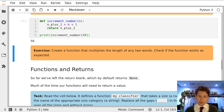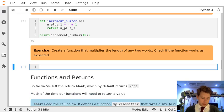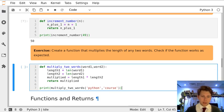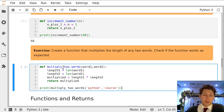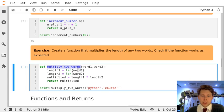So let's create a new cell below. I've already written this function so I've called my function multiply_two_words. I've got def to say I'm writing a function, multiply_two_words is my name.